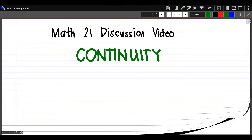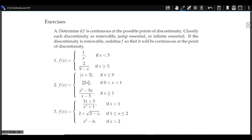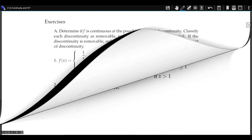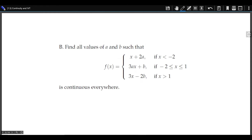We will be answering the following exercises. For the first set of items, we identify the possible points of continuity of the given function f and determine if f is continuous there. We also classify each discontinuity as removable, jump essential, or infinite essential. And if the discontinuity is removable, we redefine f so that it will be continuous at the point of discontinuity. For letter b of the exercises, we need to find the values of a and b such that this given piecewise defined function is continuous everywhere. You are advised to answer these items first on your own before continuing with the video so you can verify your answers later.